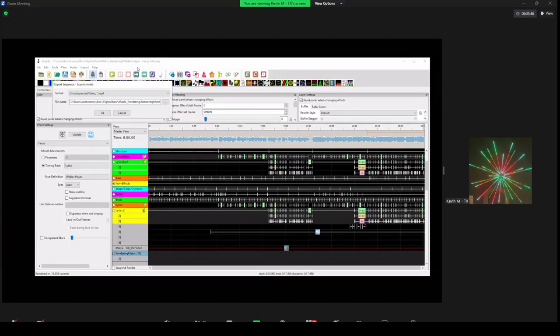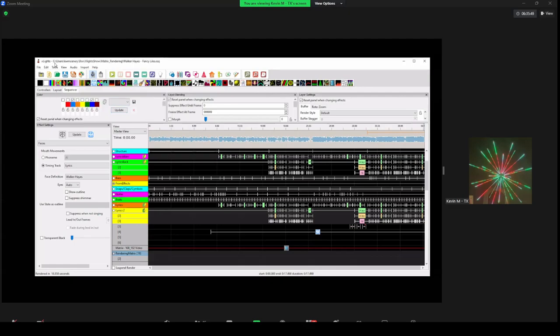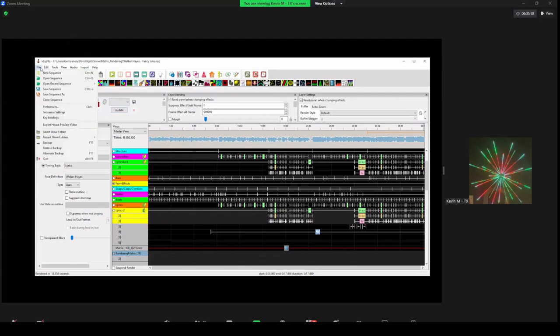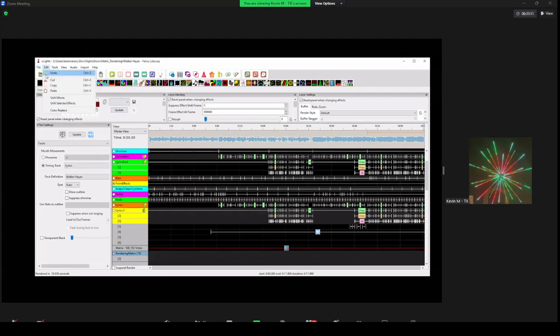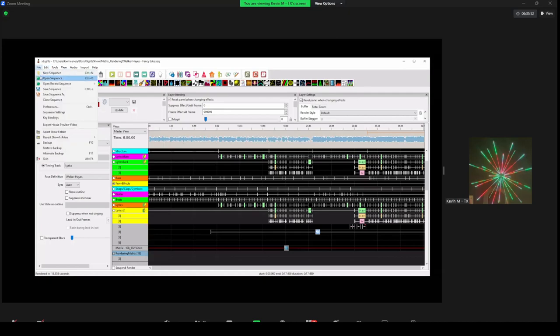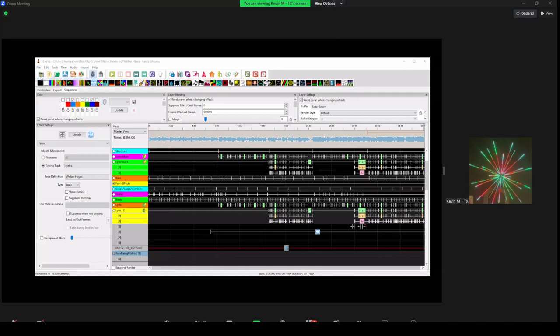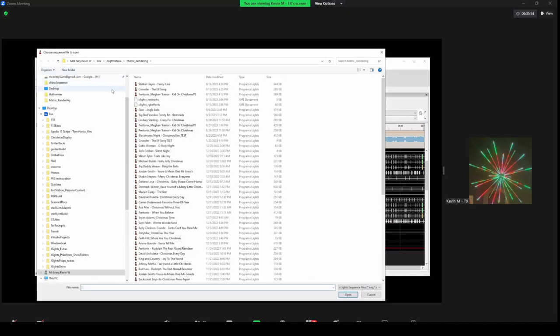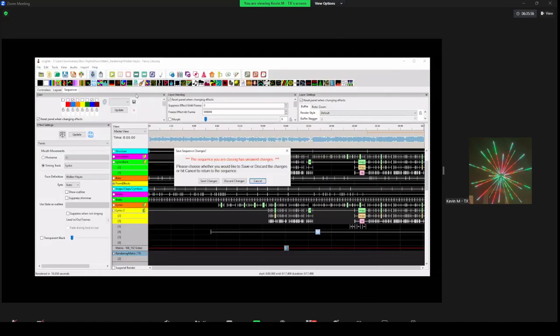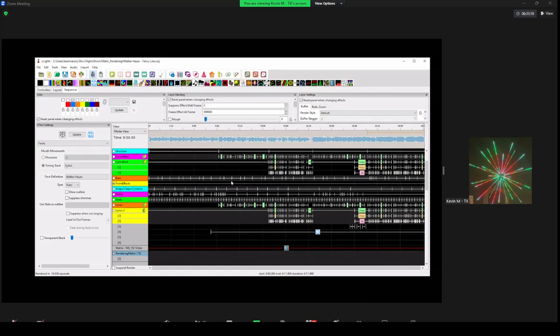The final one we're going to talk about — we're going to open sequence. We're going to do Pentatonix. This is a sequence that PPD put out. It's actually also the XLights Around the World sequence this year.